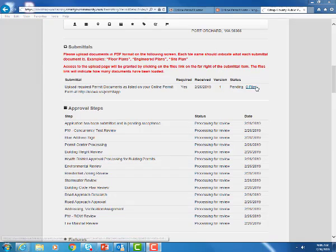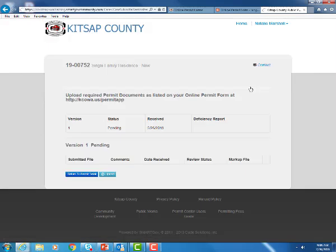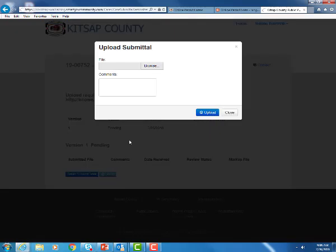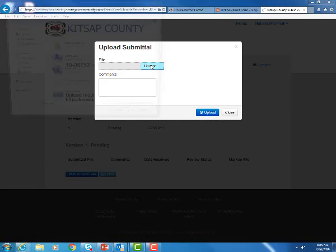Now let's go ahead and begin uploading our documents. In order to get to the upload screen go ahead and click on this link right here. This is the upload screen. Go to the very bottom and hit upload. And now you're going to browse your computer for those PDF documents of your online permit form and required submittal items.